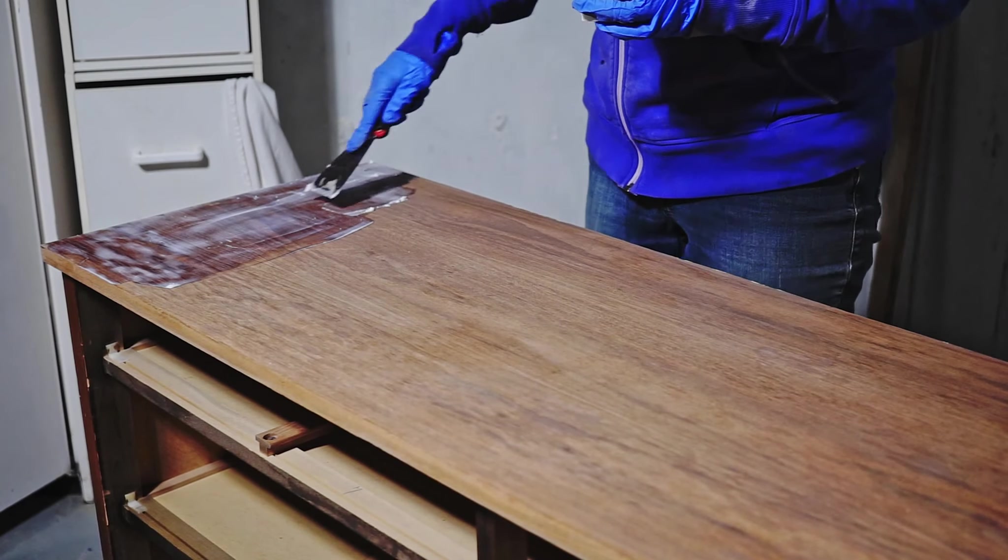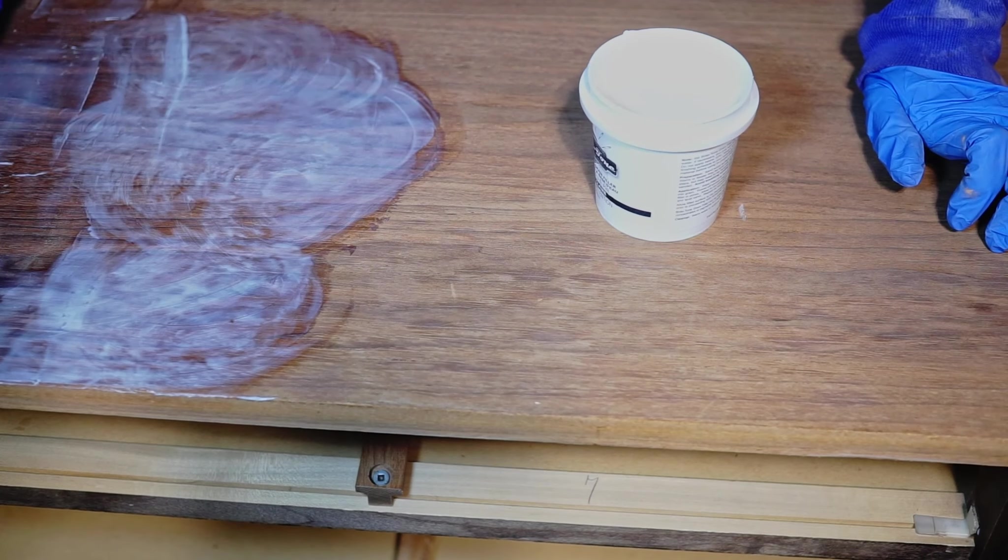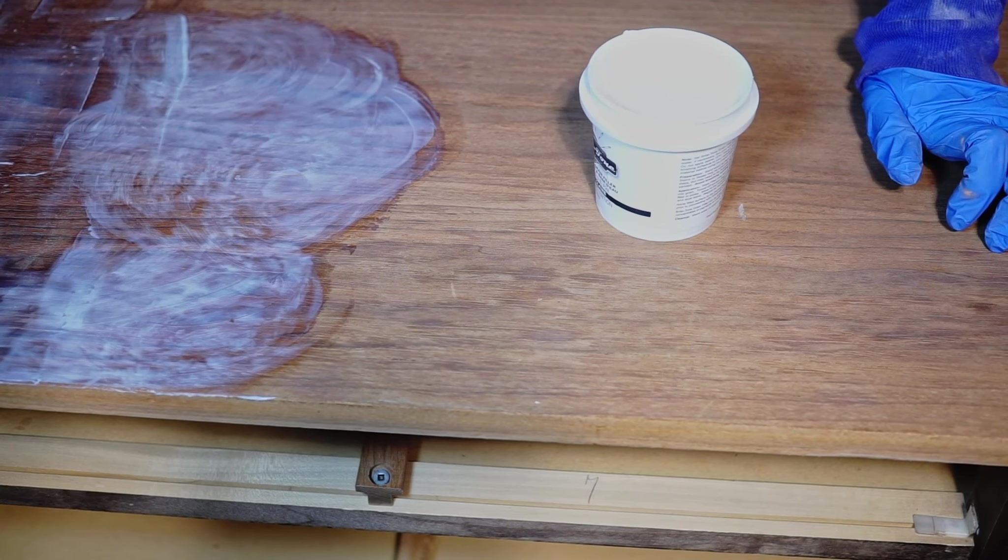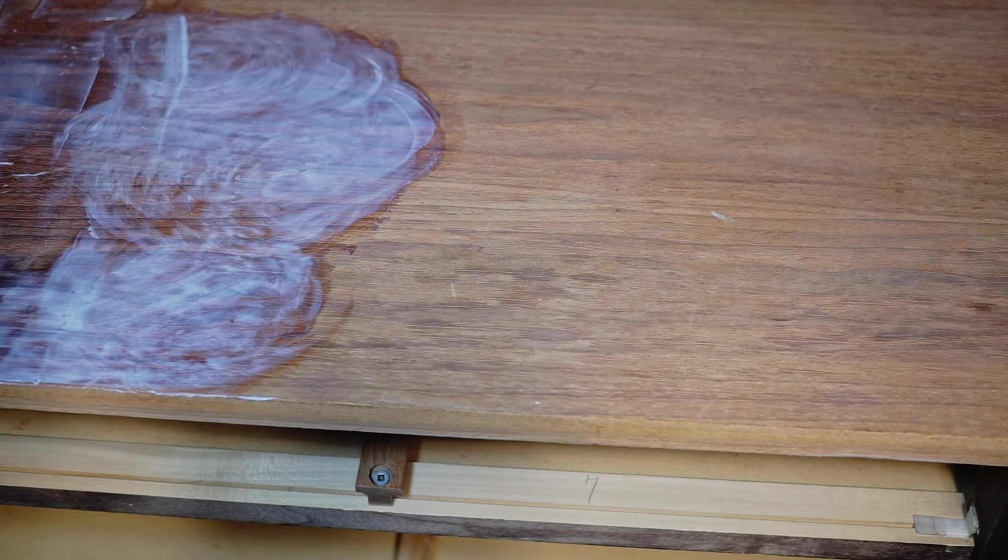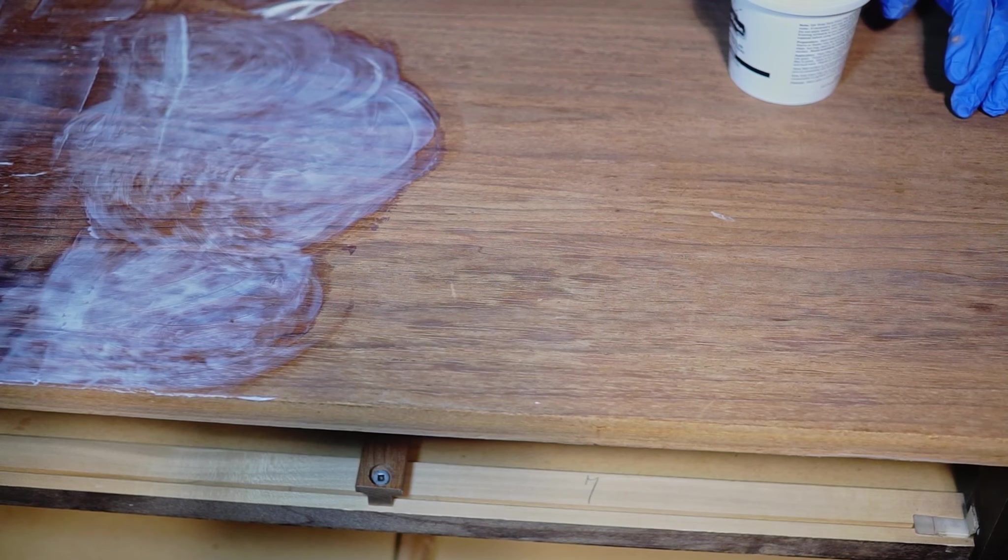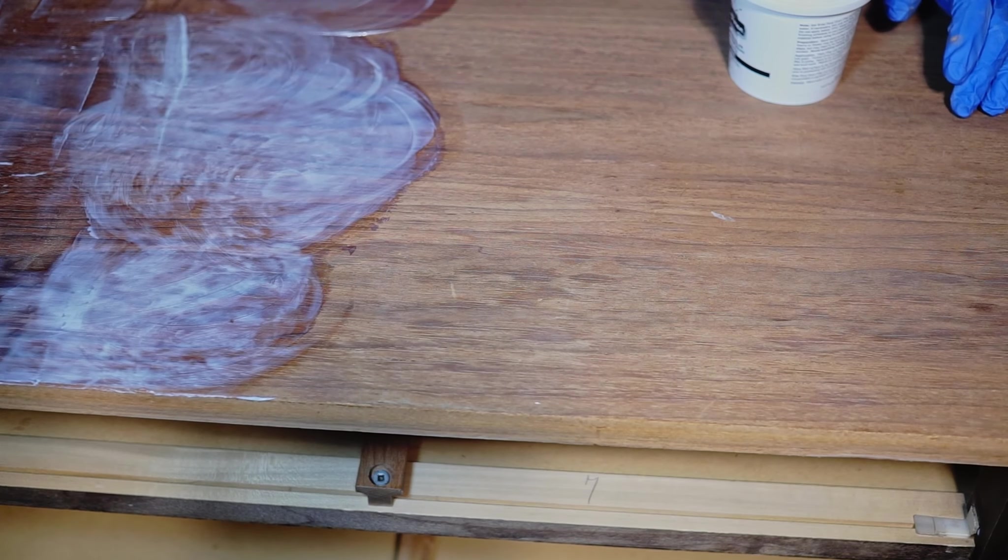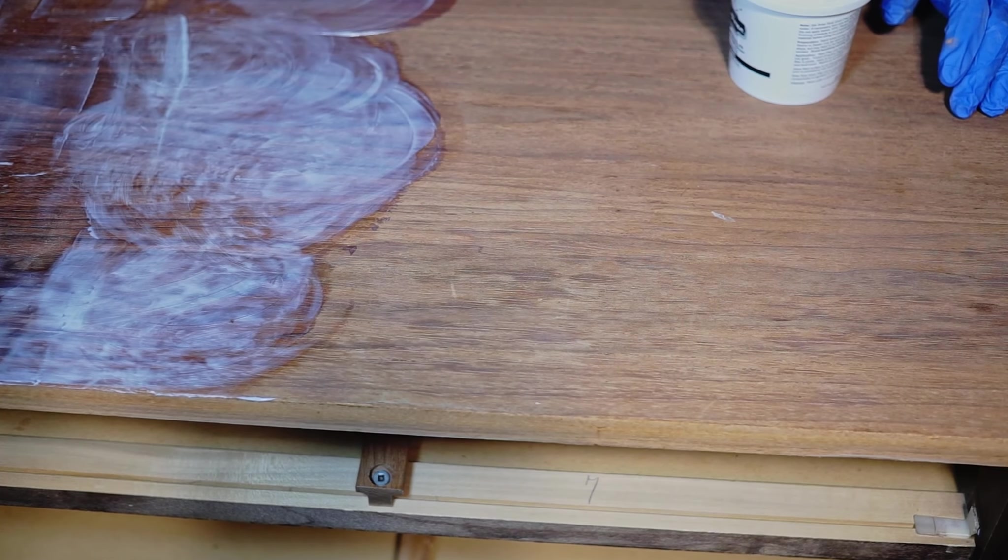It looks very white and I was so scared, but it says that it's supposed to dry clear. So I applied it to the whole top and I let it dry over the night.